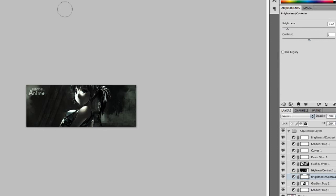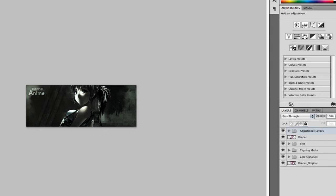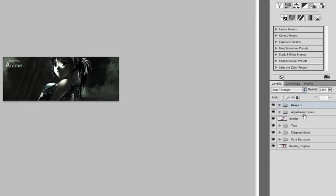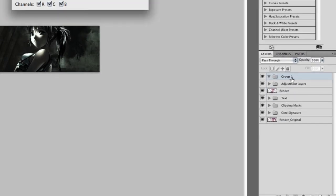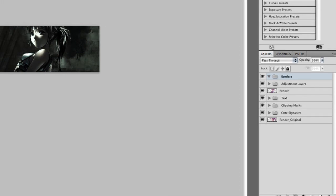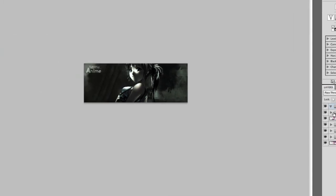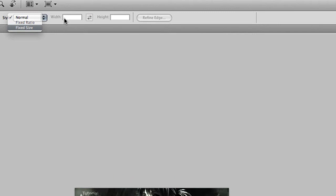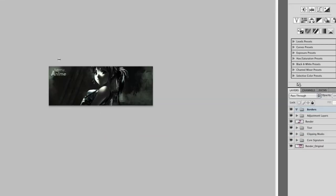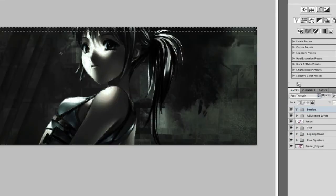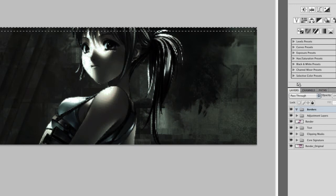Okay, so the last thing I did is add borders to it. So I created a new group called borders. And what I did is I created a new, I used a marquee tool, fixed size, 400 by 5. And went to the top. Press D on the keyboard.